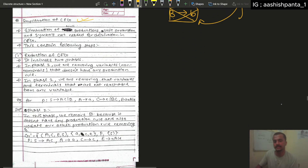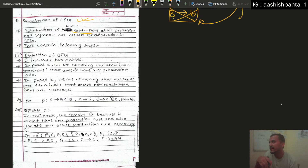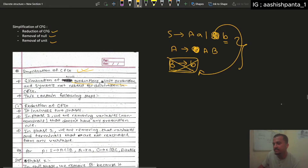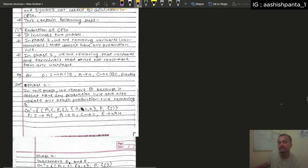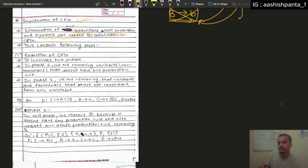We have to use this: the elimination of null production. If you want to add null production, then you have to add new products. And if you want to add unit production, then you can add B to B, then directly B. That means unit production.